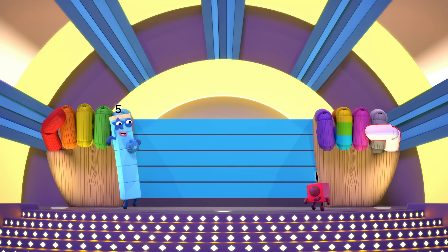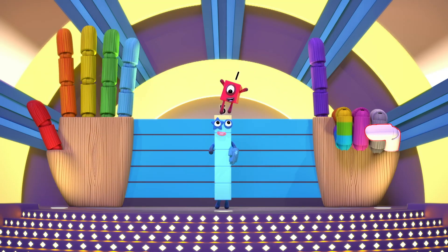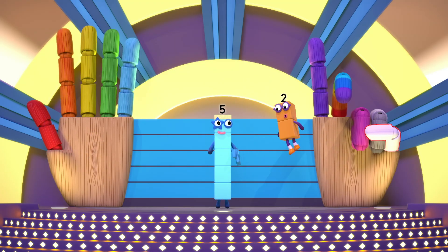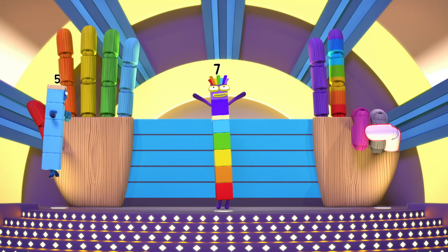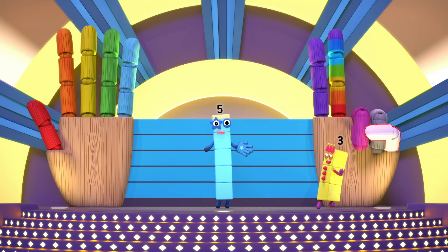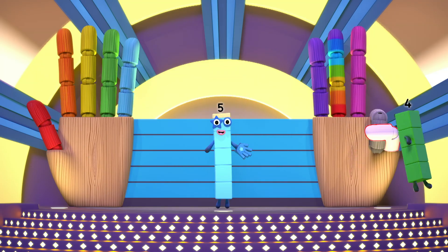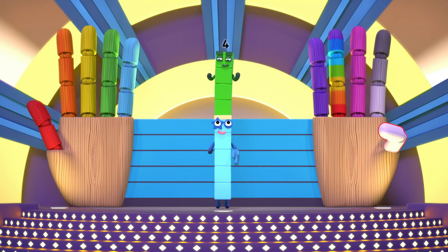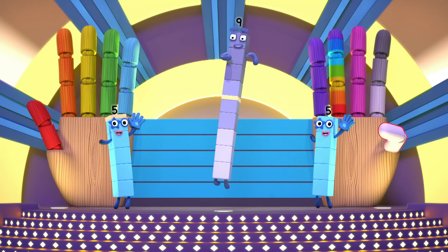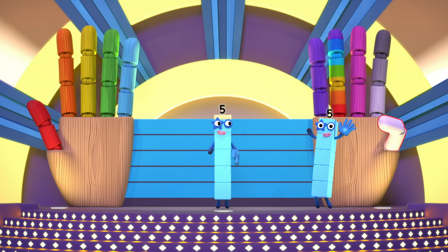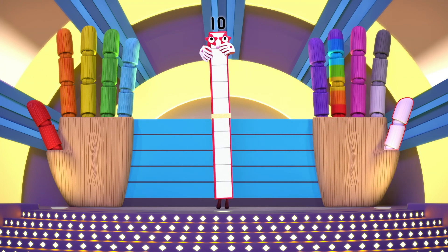Ready? Five and one is six. Five and two is seven. Five and three is eight. Five and four is nine. High five! Five and another five — six to ten.